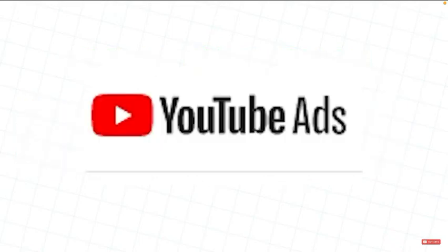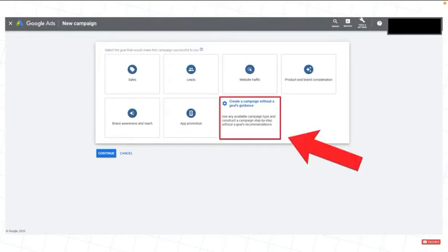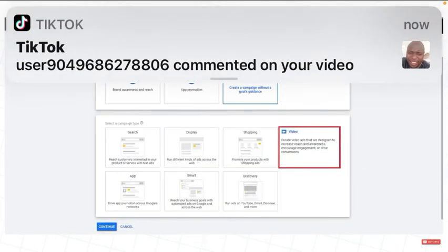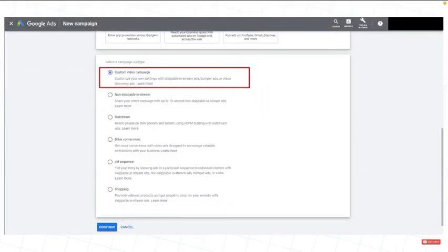You need to go ahead and click Create New Campaign. Once you've done this, you will be on this page. And when you are on this page, you need to click Create a Campaign Without a Goals Guidance. Then, click Video Campaign. Then, Custom Video Campaign.